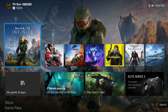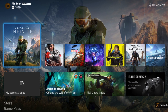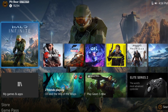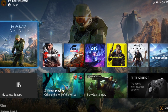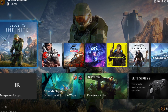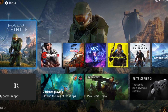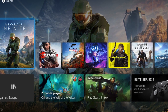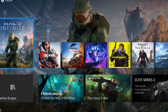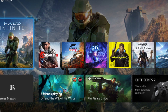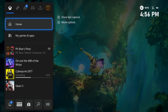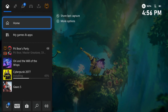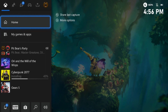Hey, what's up everybody, it's your neighborhood supreme being TweetTheGod. Xbox has recently updated their interface on the console and on the Xbox app. This has caused some people to have difficulty uploading and/or updating their profile picture on their Xbox.